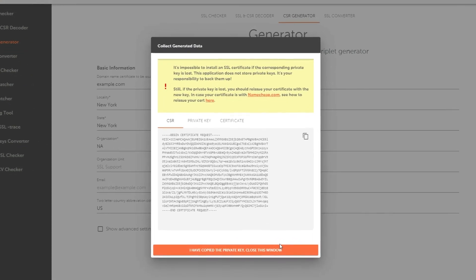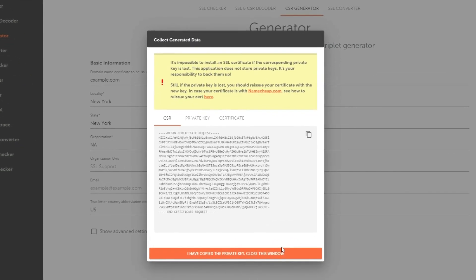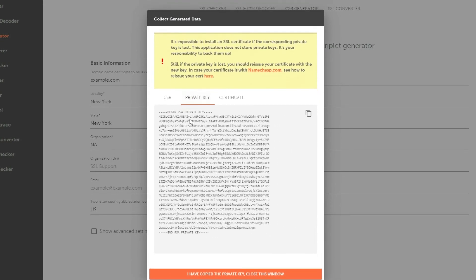Now you'll see three tabs. Ensure CSR code is selected, as this will be used for the certificate's activation. The private key is used for the certificate's installation. This key is a unique key based on the RSA algorithm — a symmetric key exchange used for authentication when an SSL or TLS session is first established. This is private information that will be needed when installing the certificate and can only be saved at the stage of generating the CSR code.